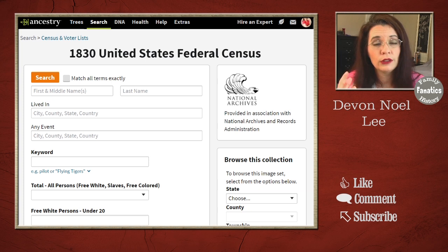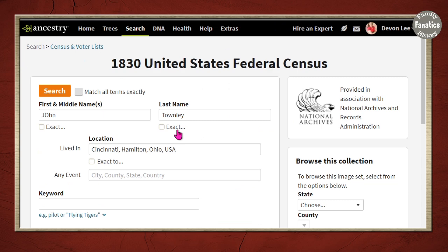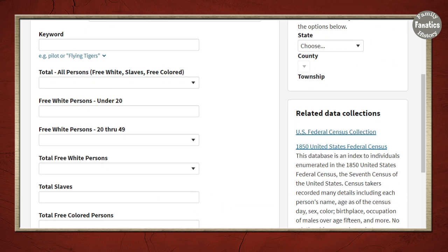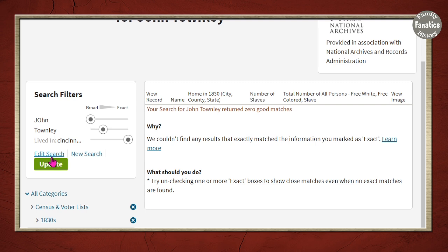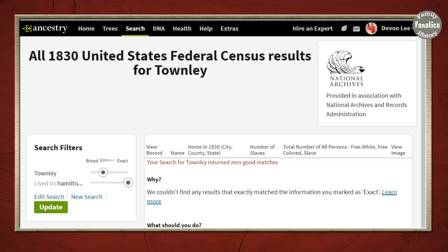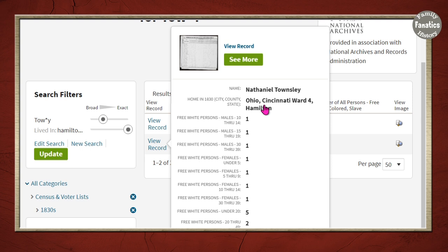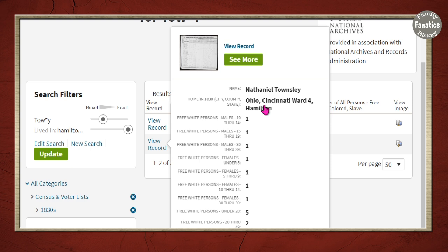Now I'm going to go over to the 1830 census, utilizing the information from 1840 and moving 10 years back in time. I'll put in John Townley and start with Cincinnati. Typing in John Townley restricted to Cincinnati — I have no results. So let's change the search and take off the name restriction. Limiting to just Hamilton County — still nothing. With enumerators and their handwriting in that time period, surely somebody will show up. And there is a Nathaniel Townsley living in Cincinnati, aged 30–39, so this isn't John's father — not the right age.